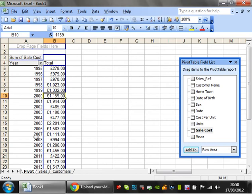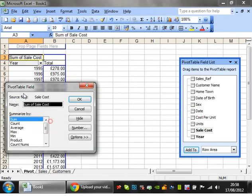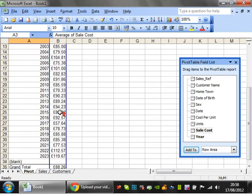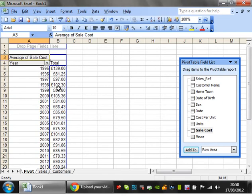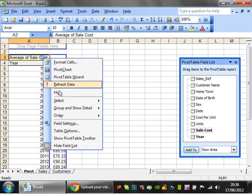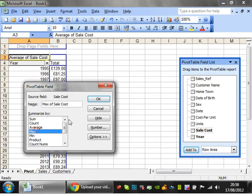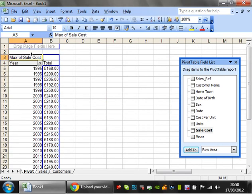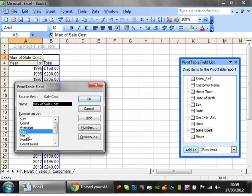Alternatively, you can go to field settings and put in average — this will show you the average sale cost for that year. You can also go back in and select max, which shows you the largest sale you had.